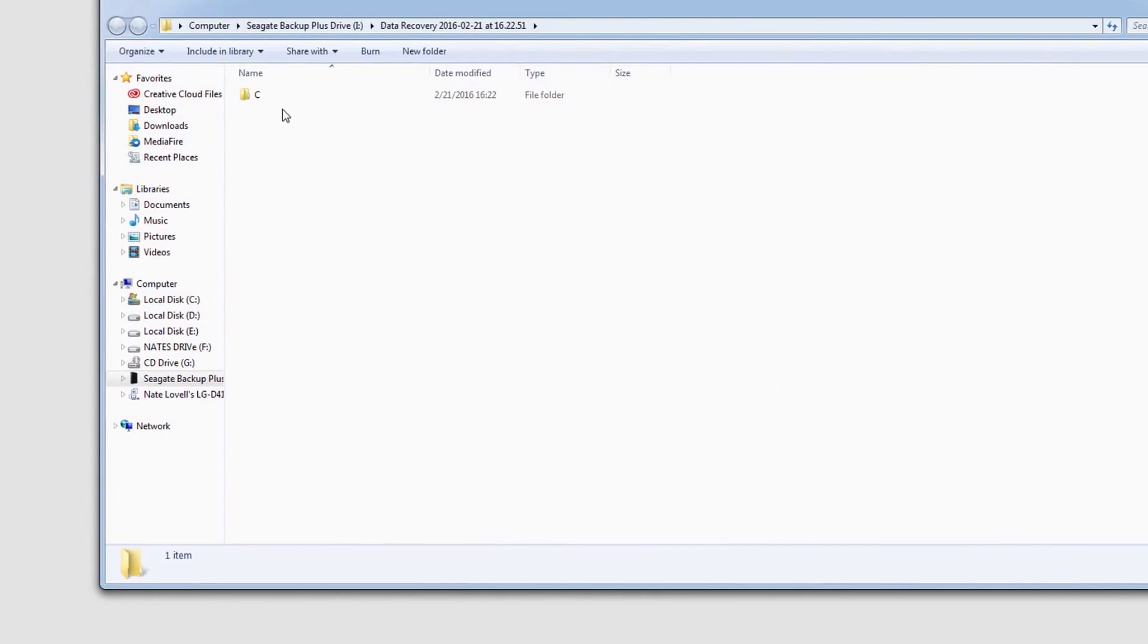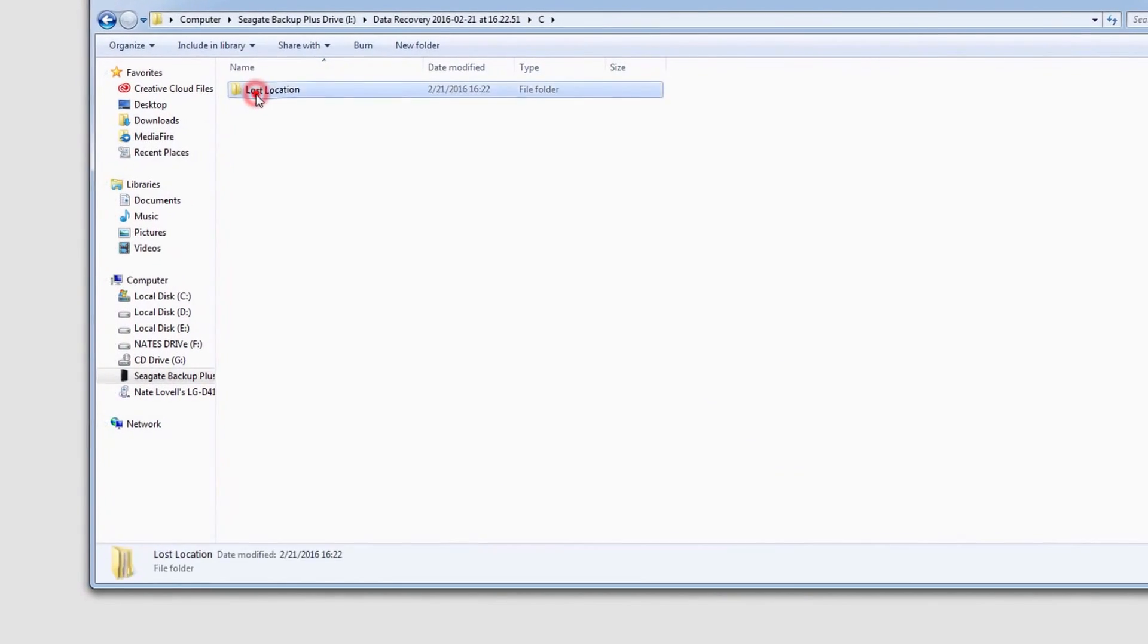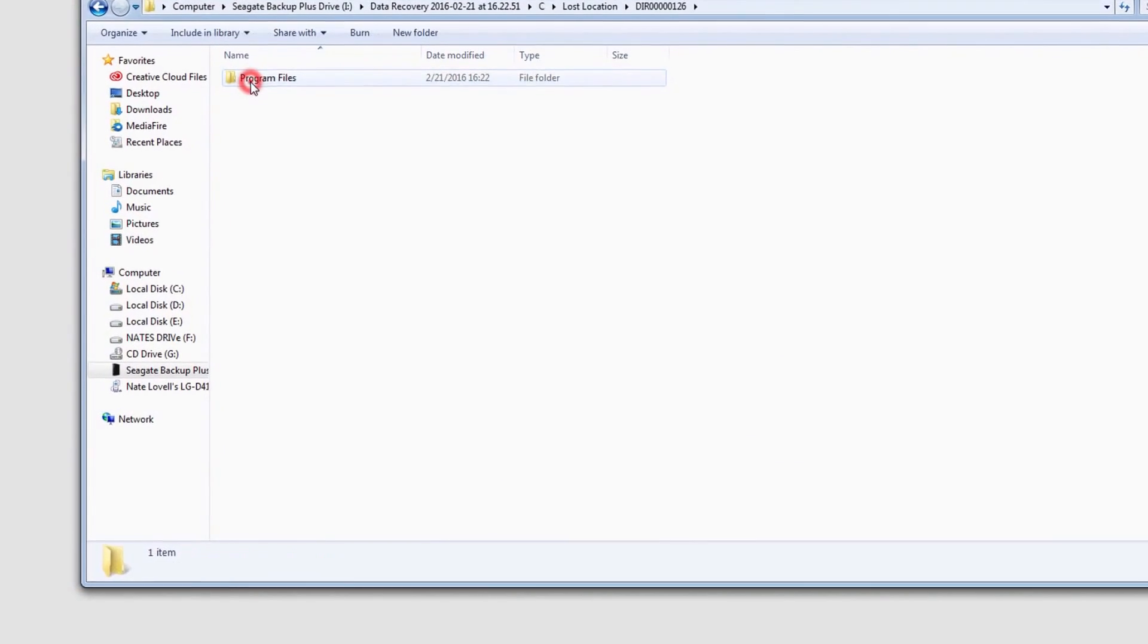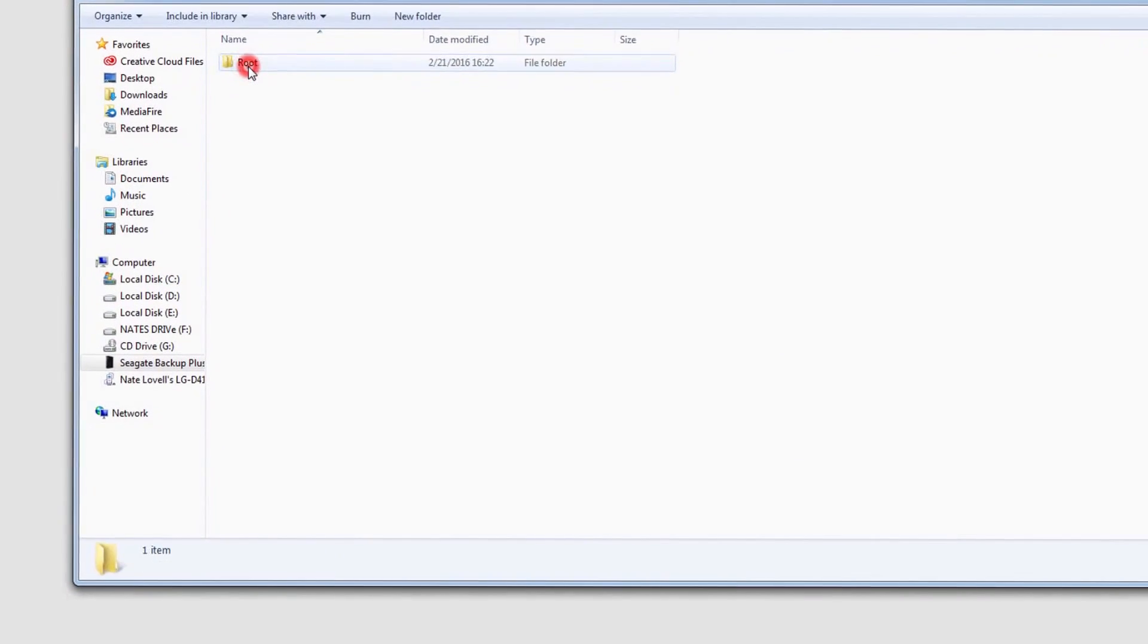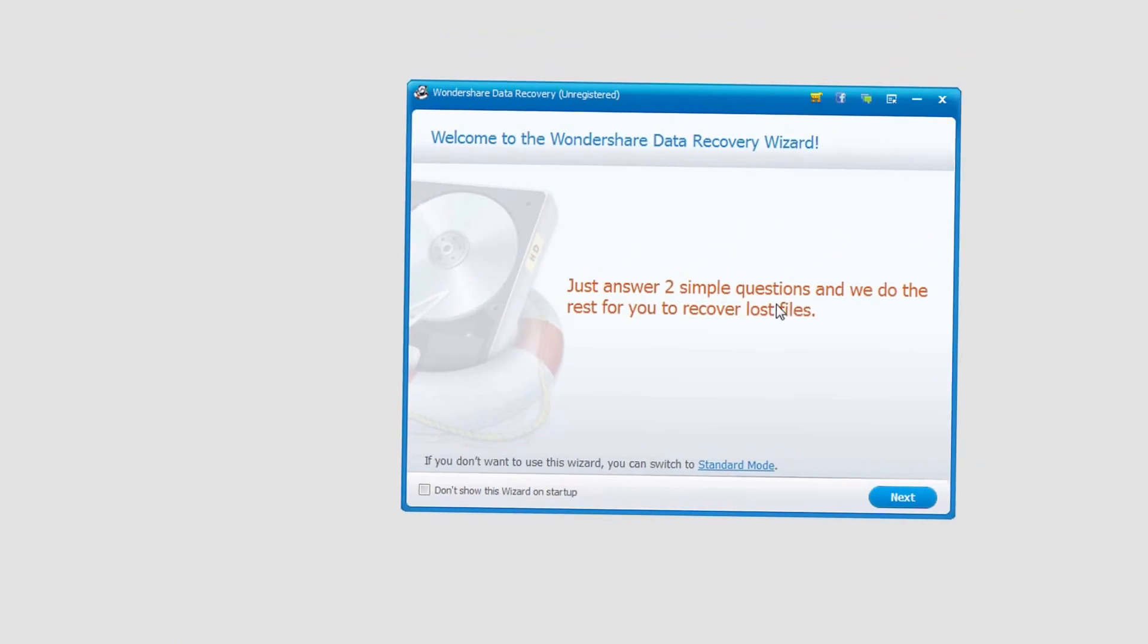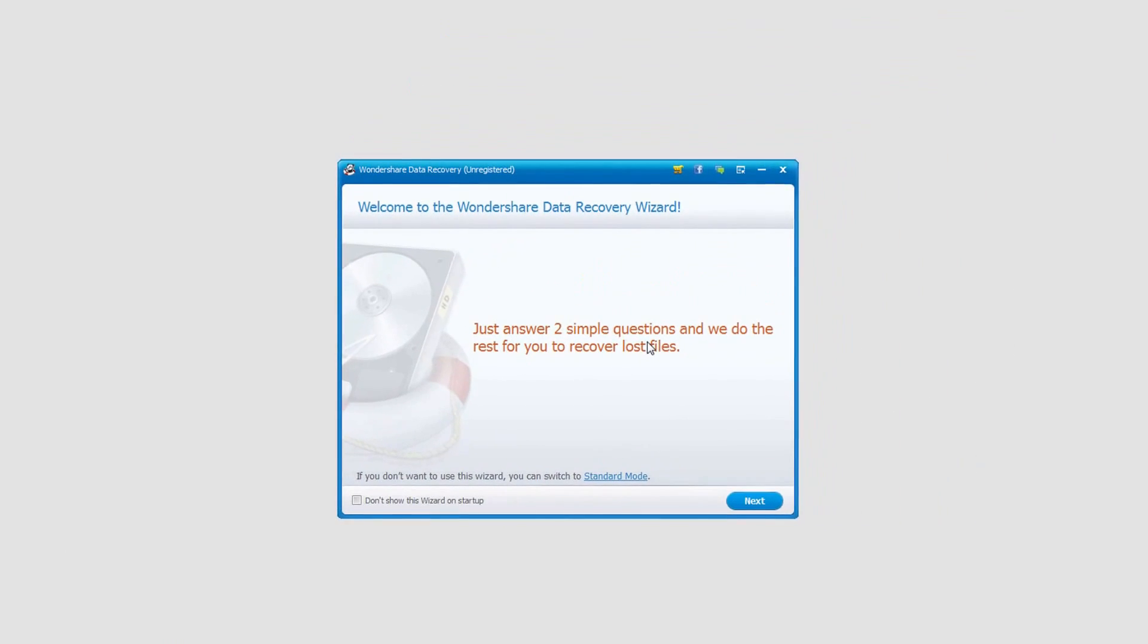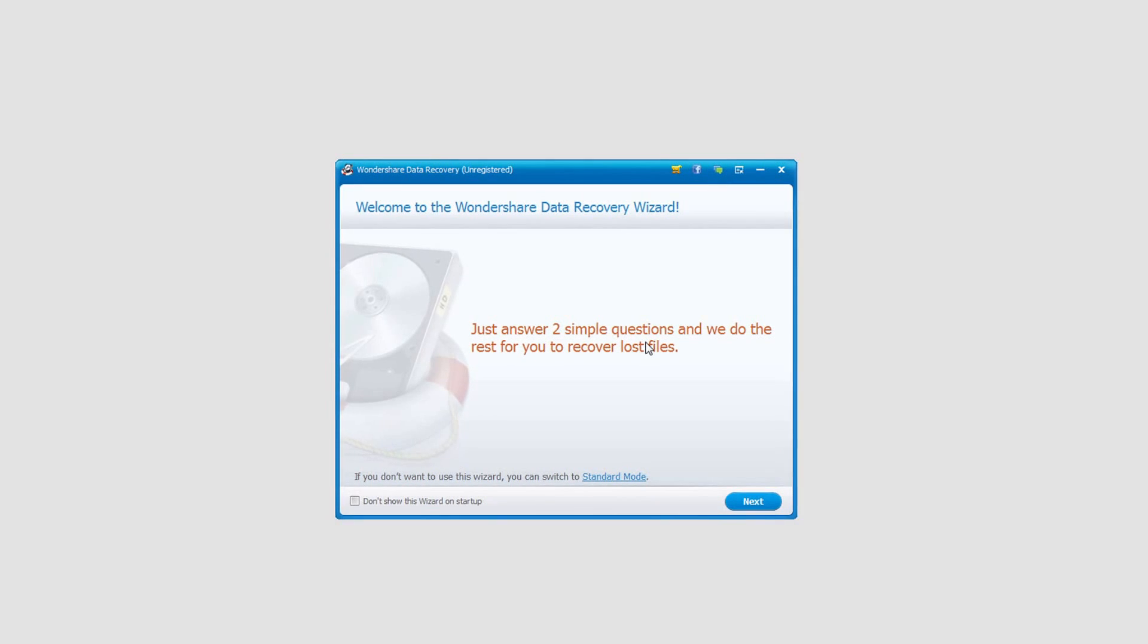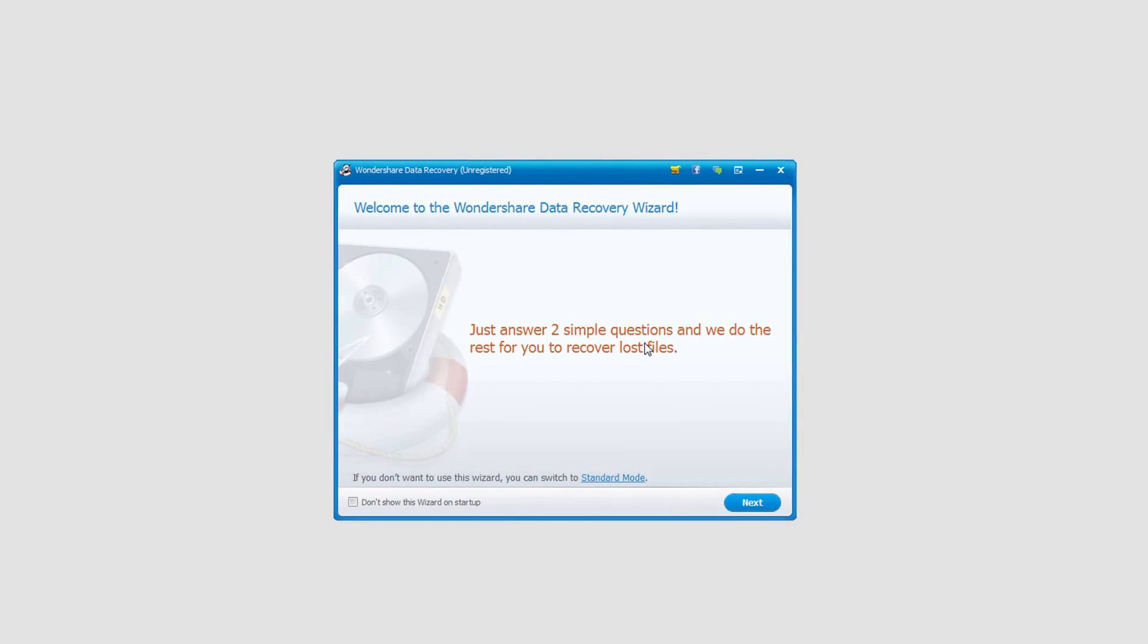Then that folder will pop up with all of our recovered emails. Thank you for watching this tutorial. I hope you enjoyed. That is how you recover a Hotmail email account.